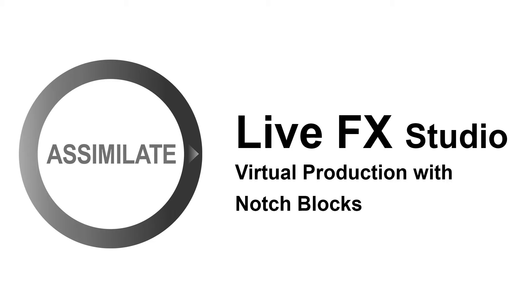Hi everyone and welcome to a new LiveFX tutorial. In this video we're going over the integration of notch blocks in LiveFX Studio and how to use 3D notch block environments in virtual production workflows.